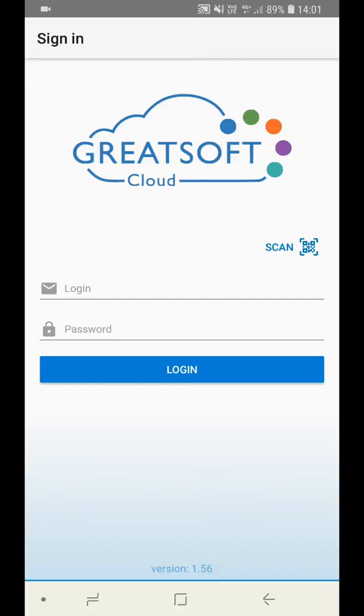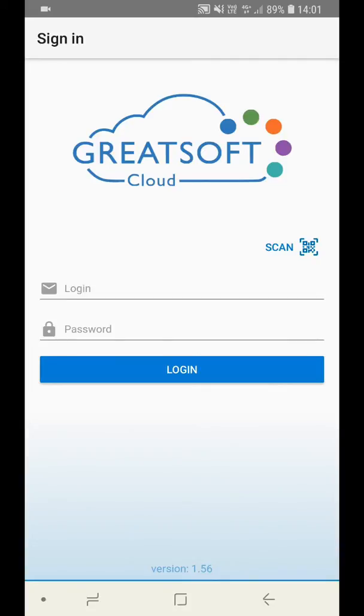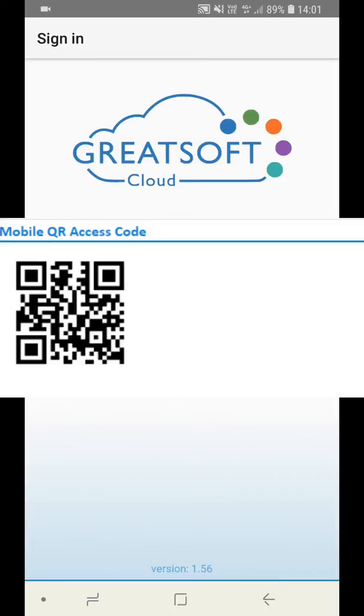Before accessing the GreatSoft Go application, please open GreatSoft CRM and click on the profile page in the top menu bar. Once this page is open, scroll down to the mobile QR access code.